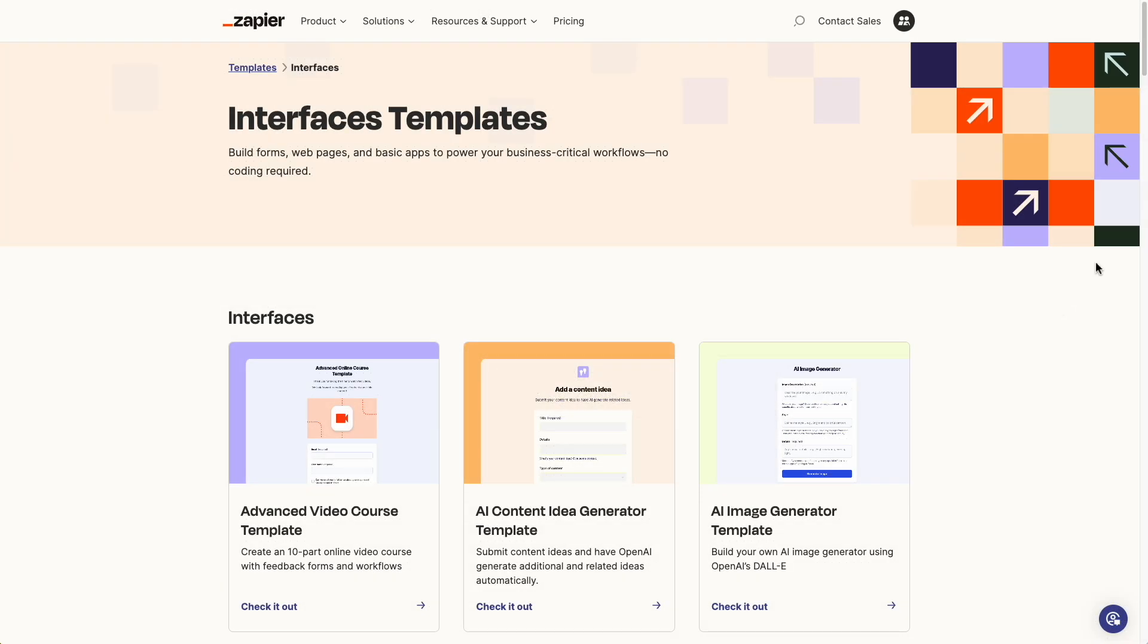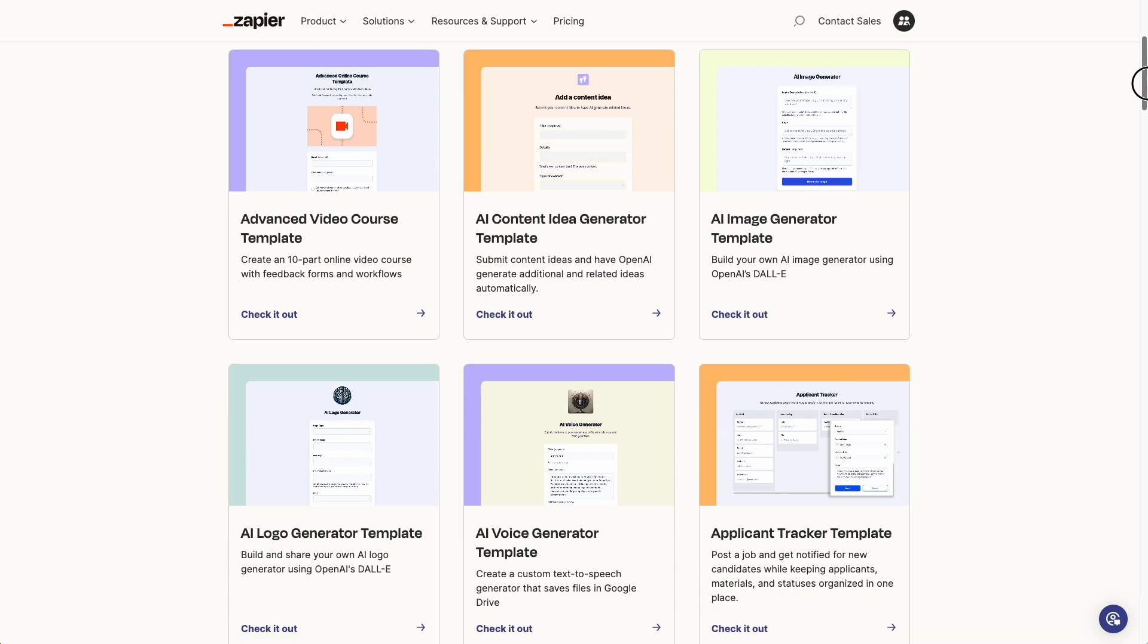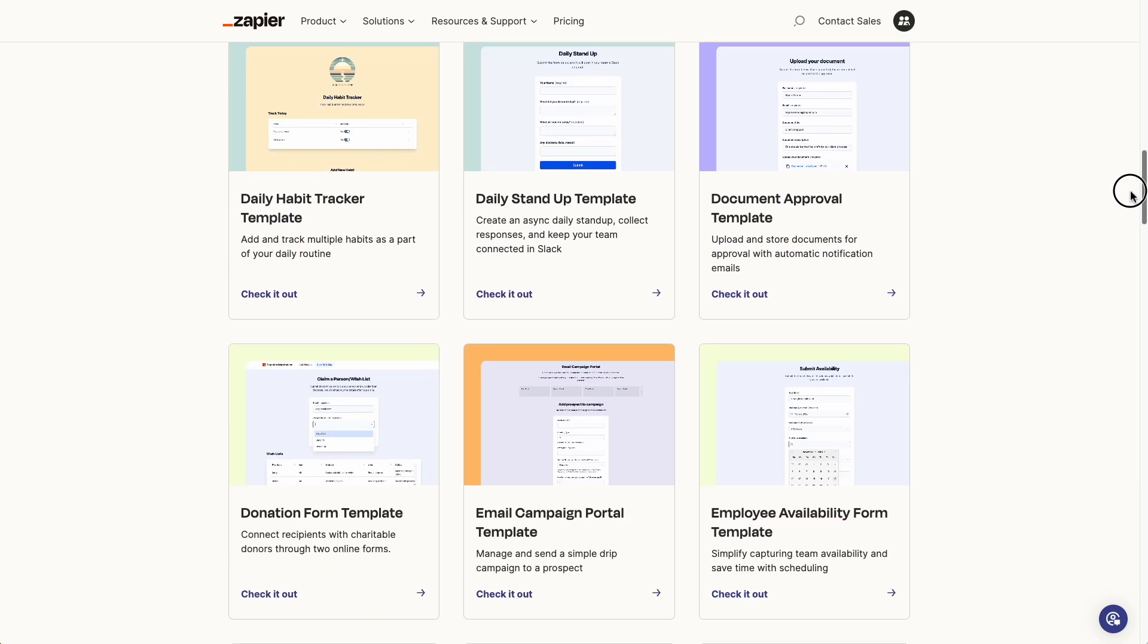Never start from scratch. Explore and start from one of the powerful templates we've built out. Go ahead and jump in and build your next automated app today.